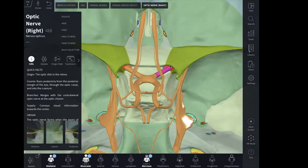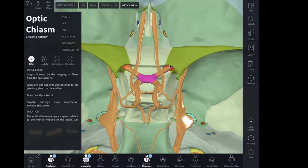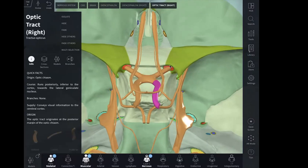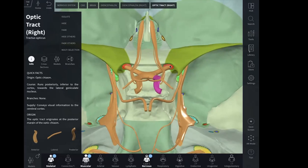The optic nerve from both sides forms the optic chiasm and then continues as the optic tract on the right-hand side and on the left-hand side. Along with the optic nerve, you can sometimes have the ophthalmic artery and the sympathetic nerves passing through the optic canal as well.